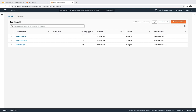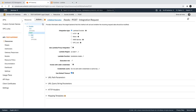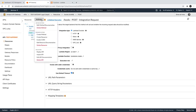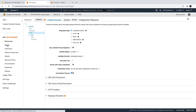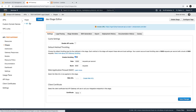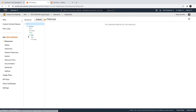Hi everyone and welcome back. In the previous video we created three different lambdas, and now we'll play around with them to understand more about them. We've already done the integration on the API Gateway and deployed it — you can just do 'deploy API', select the same stage. We already have it deployed, so these are the stages we have, like the dev stage, and this is the endpoint for that.